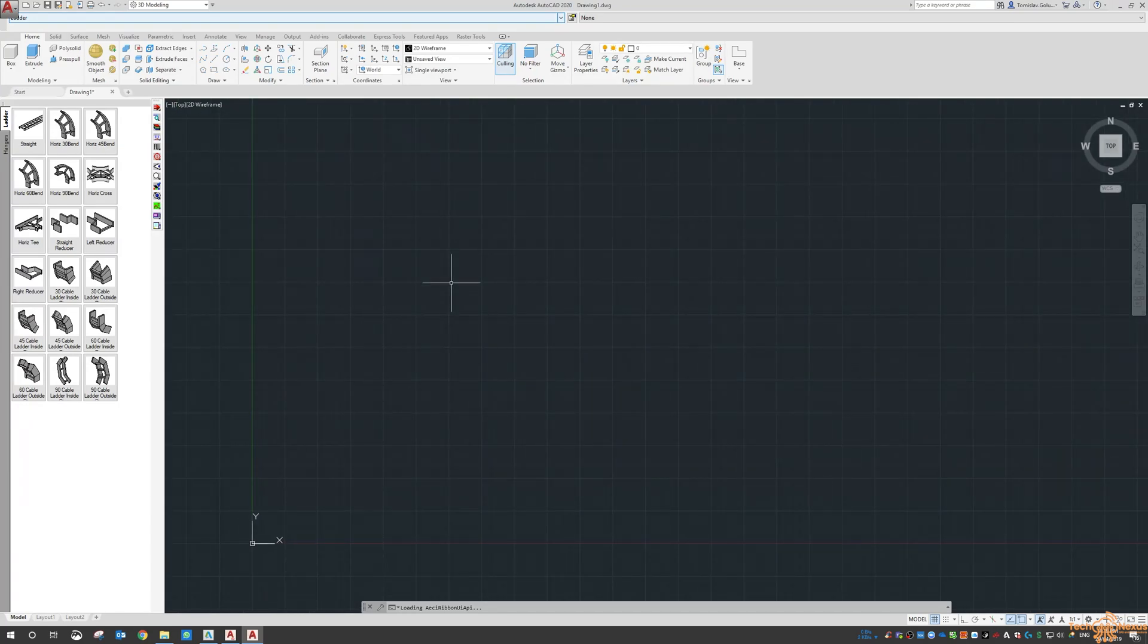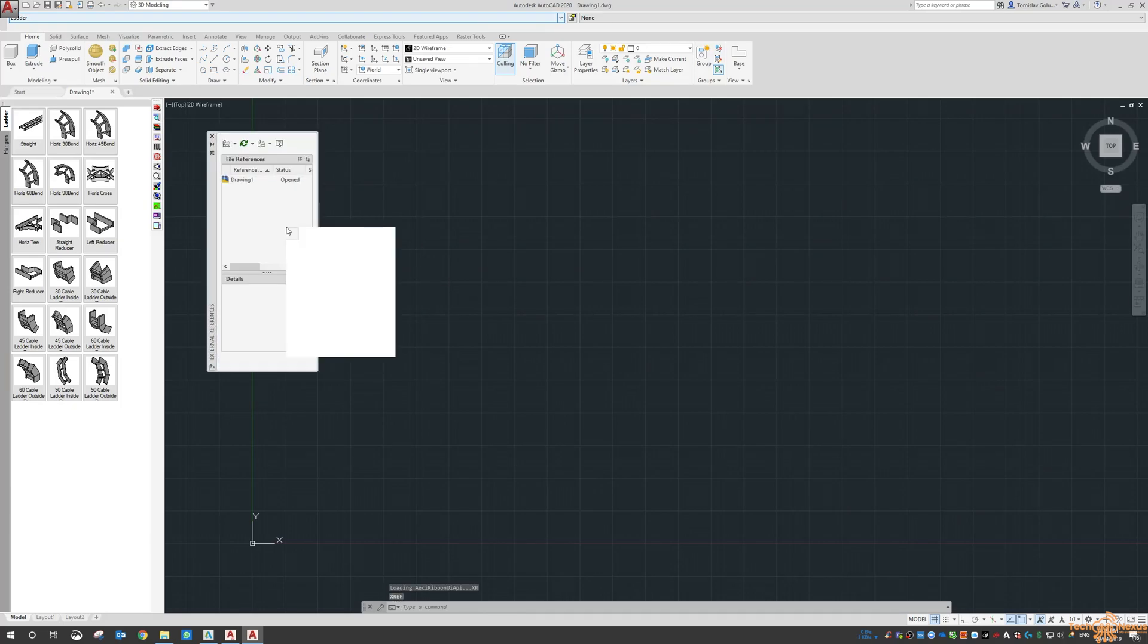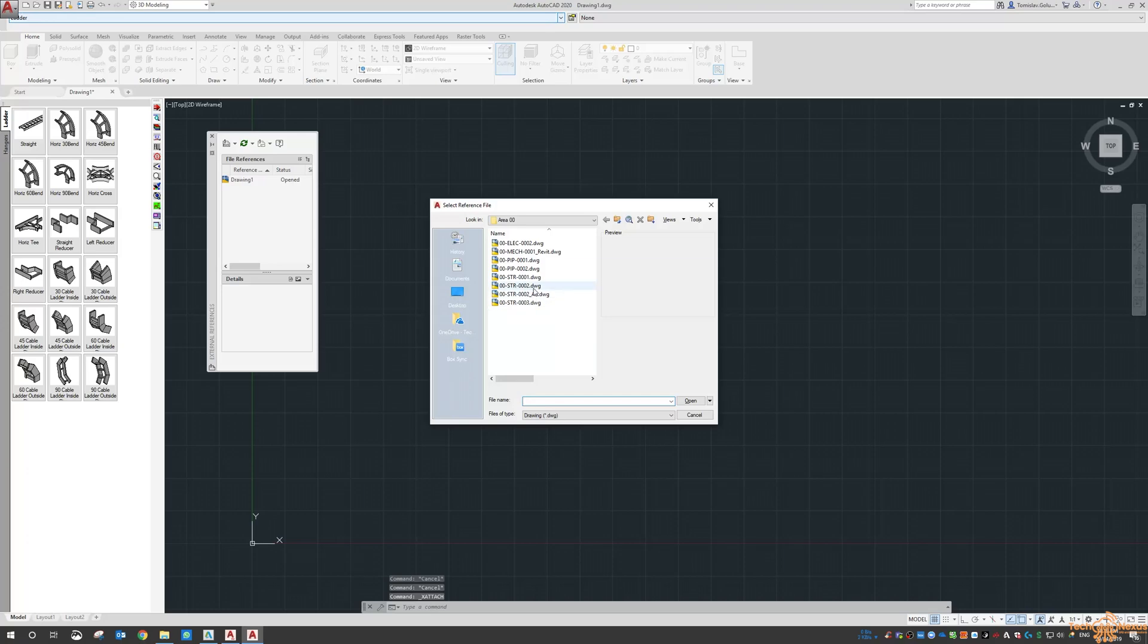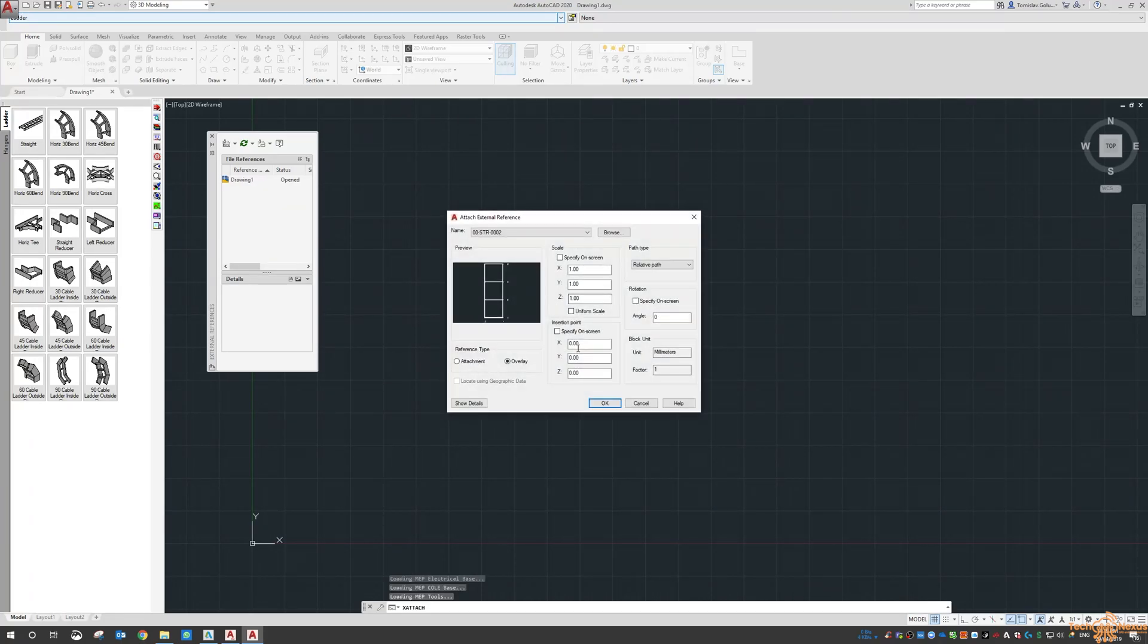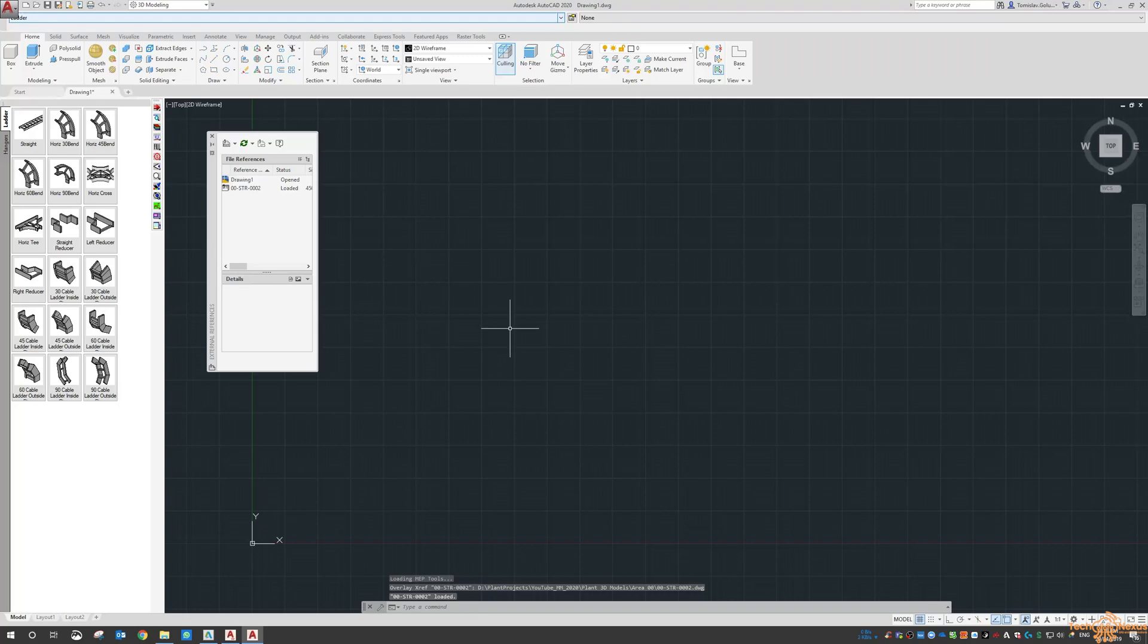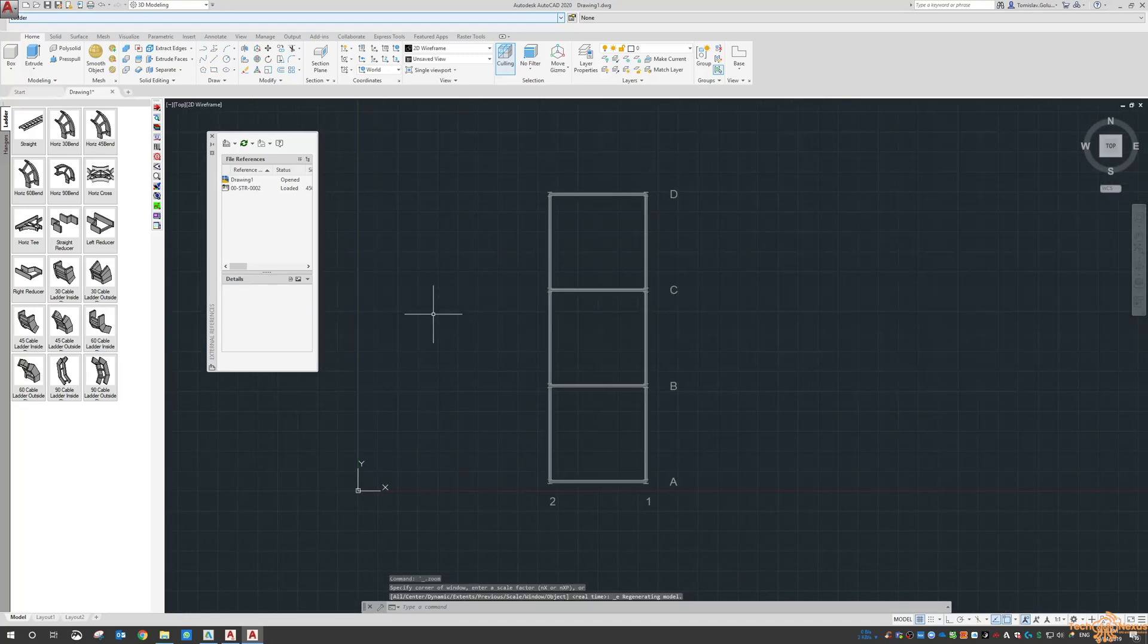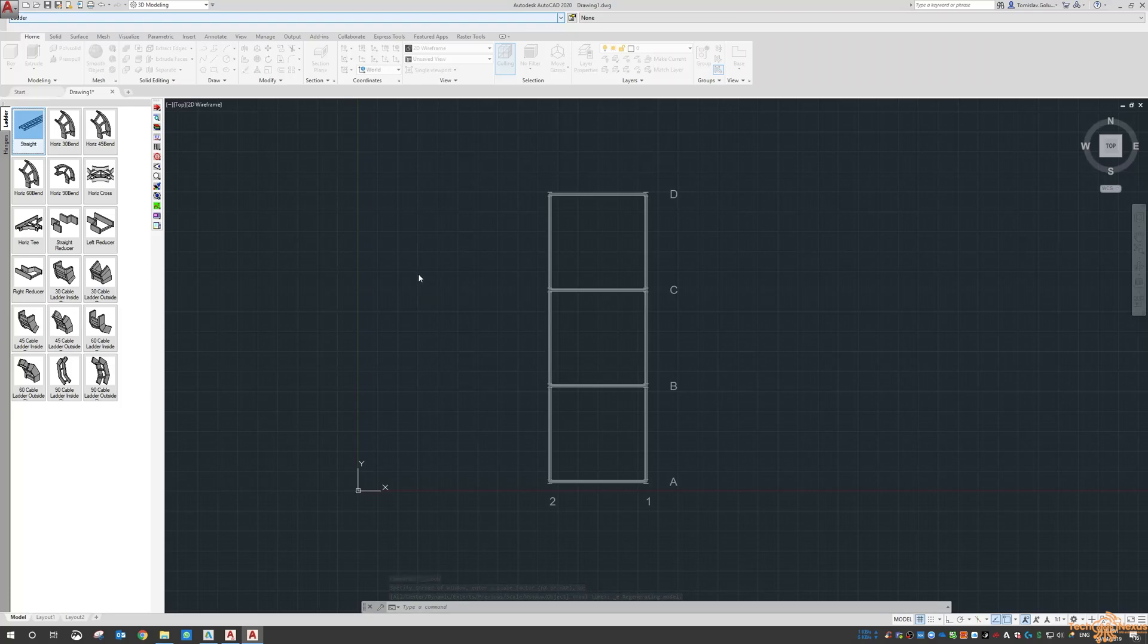So inside very similar to AutoCAD MEP we XREF in our Plant3D structural model to get an idea on where we need to place the model or the beginning of the MEP model. And then I just started routing a couple of ladders in here.